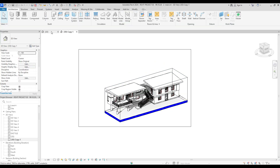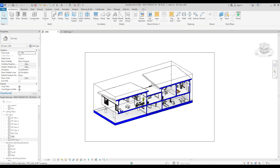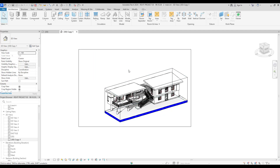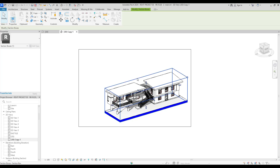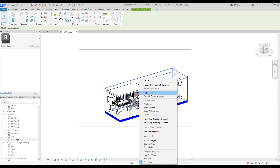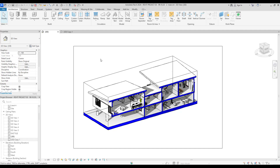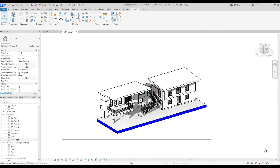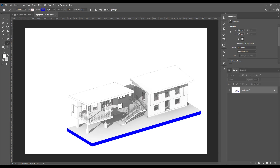Now that we have both views — one part and another part — if this is okay for you, you need to hide the Section Box. Just click your Section Box, right-click, and use Hide in View > Element. Do the same for the other view. Now that we have both of our renders, let's switch to Photoshop.